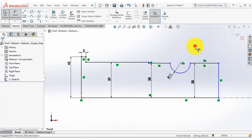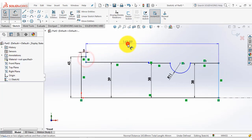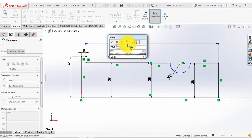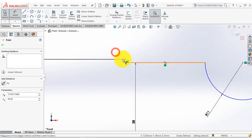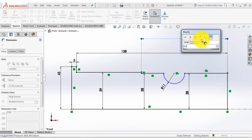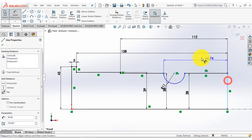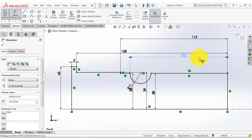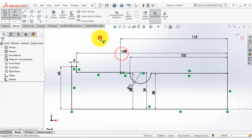Now we will give the horizontal distances. For that first we will select this vertical line and this vertical line, and this distance is 158. The distance of this vertical line from this vertical line is 112 mm. The distance of this point from this line is 102 mm and this distance is 80 mm. So now our sketch is completed and then exit the sketch.